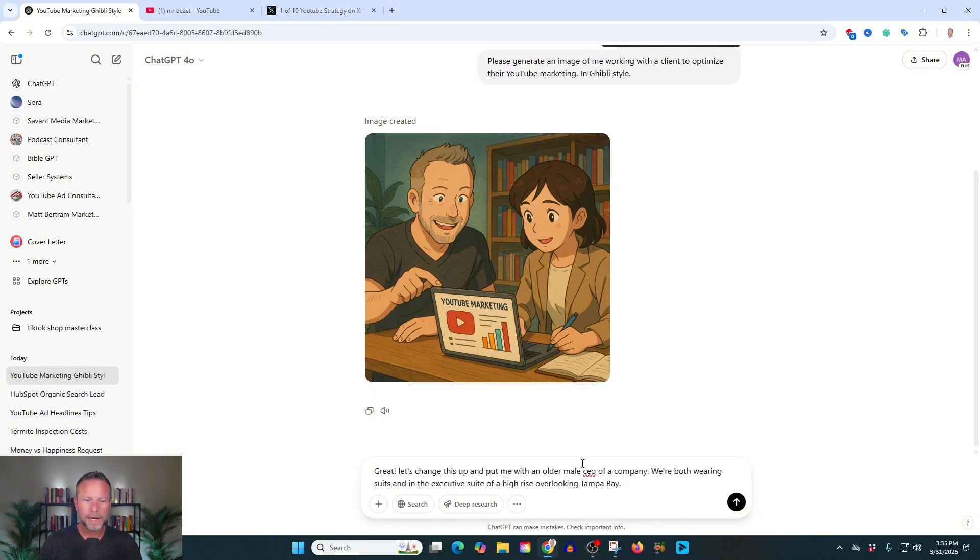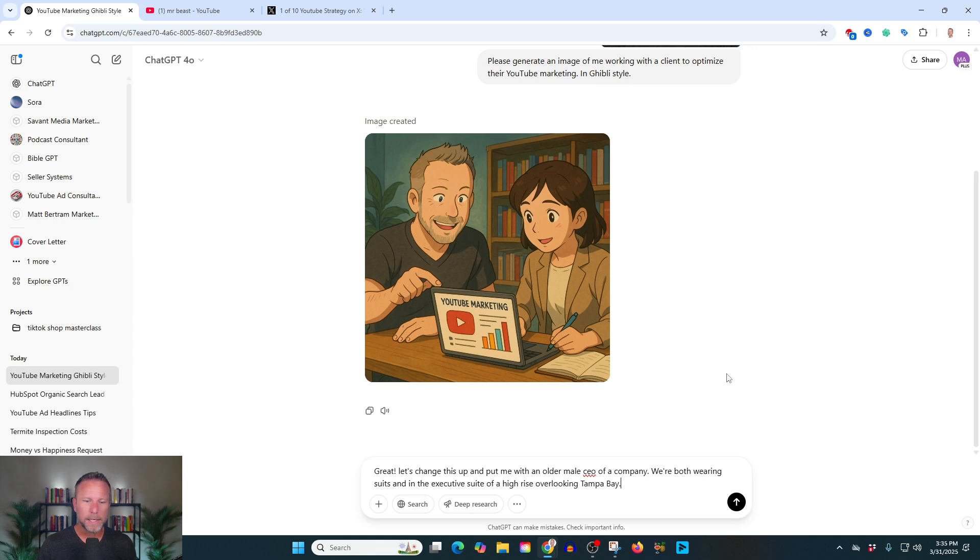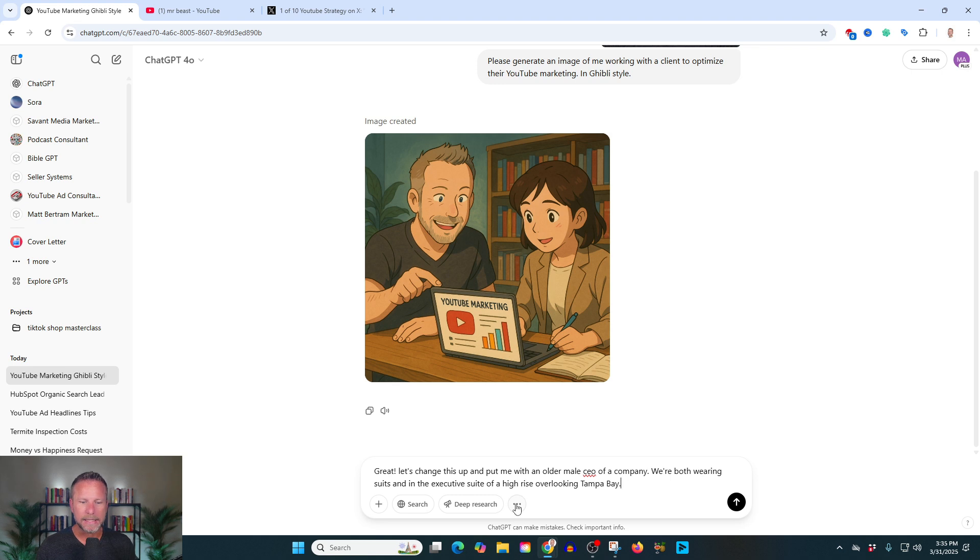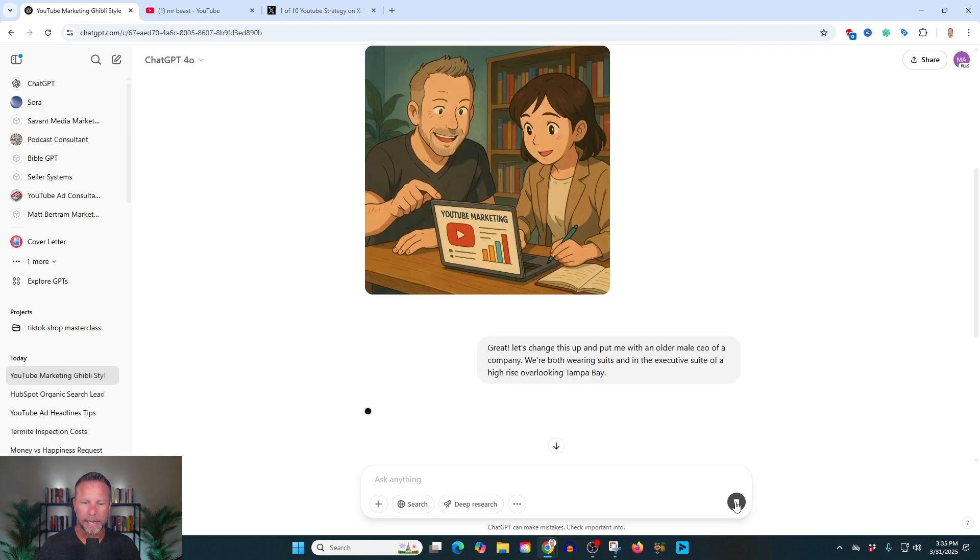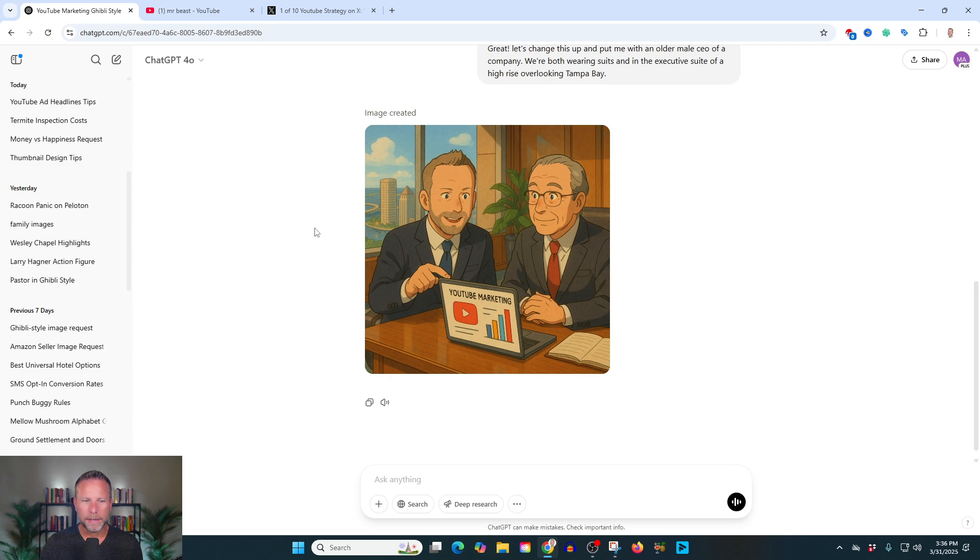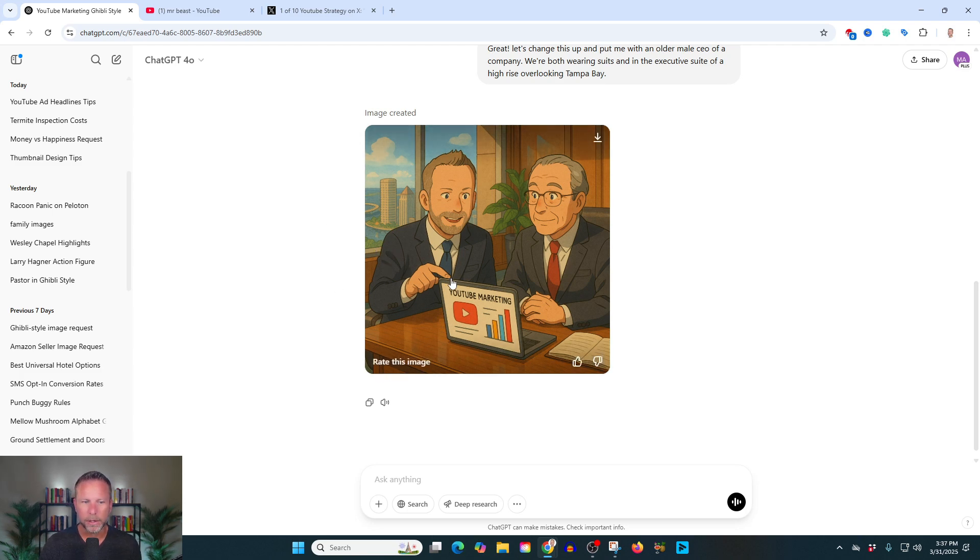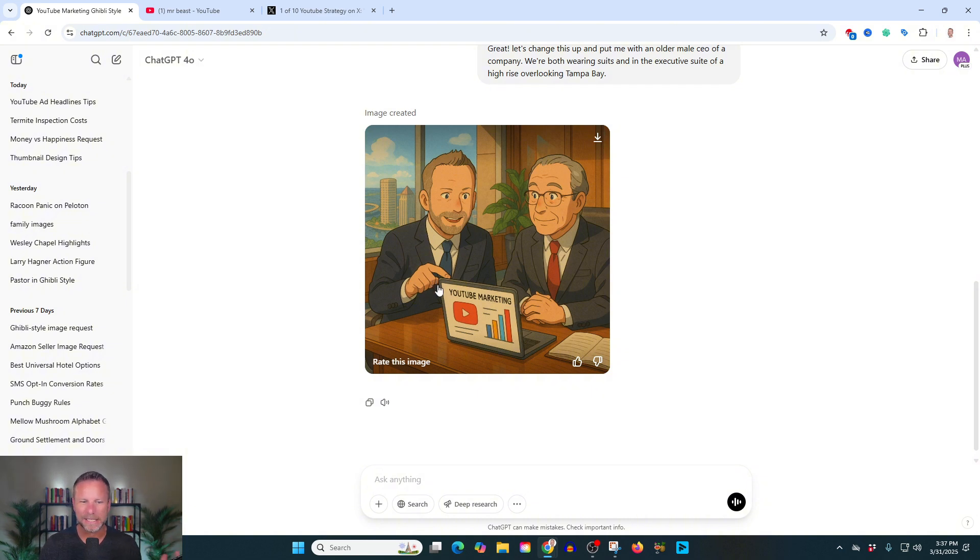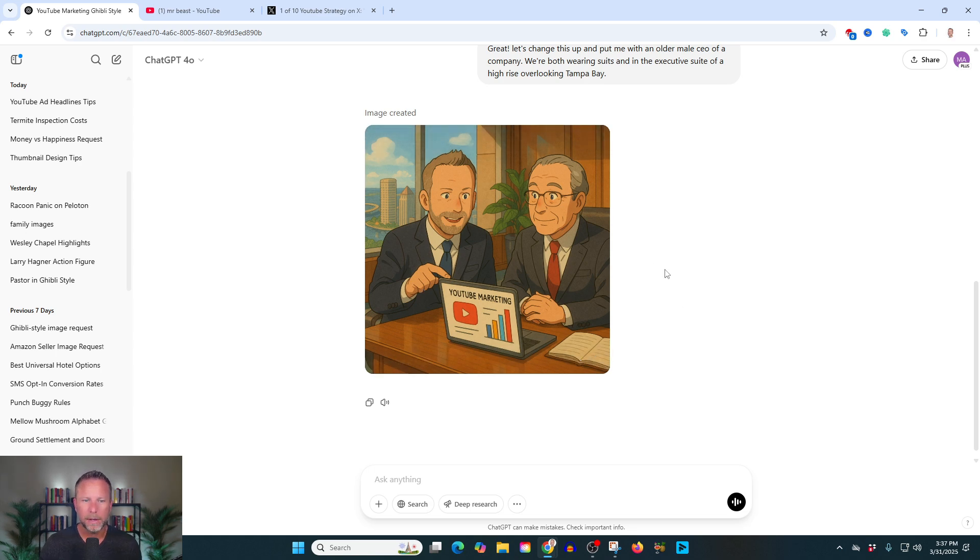All right, so what we're doing here is we're giving it more context. And I say, great, let's change this up and put me with an older male CEO of a company. We're both wearing suits and in the executive suite of a high-rise overlooking Tampa Bay. And let's hit go. All right, and our image is complete. You can see it executed exactly what we asked for. I'm always taking a quick look at fingers because sometimes you'll error out and get like six fingers or some weird stuff and just simply ask it to correct it. And it does a good job of that.